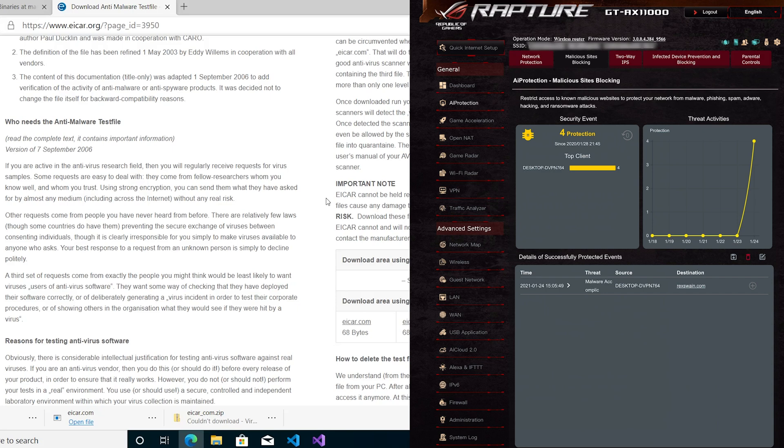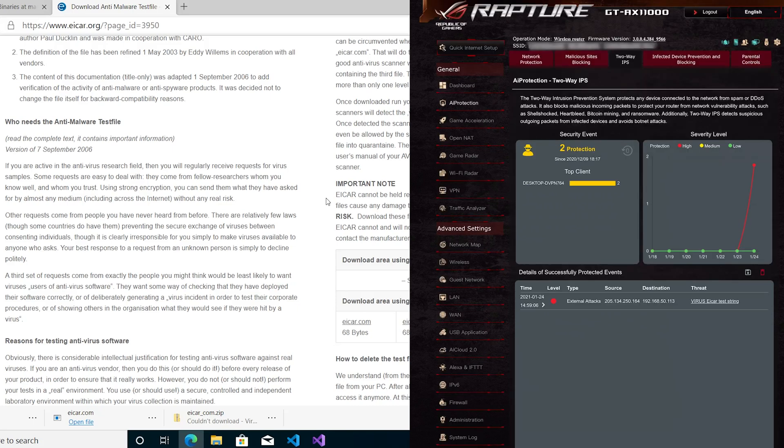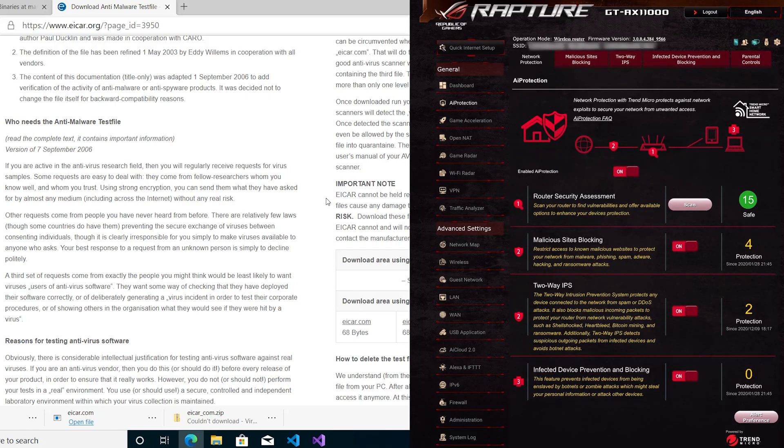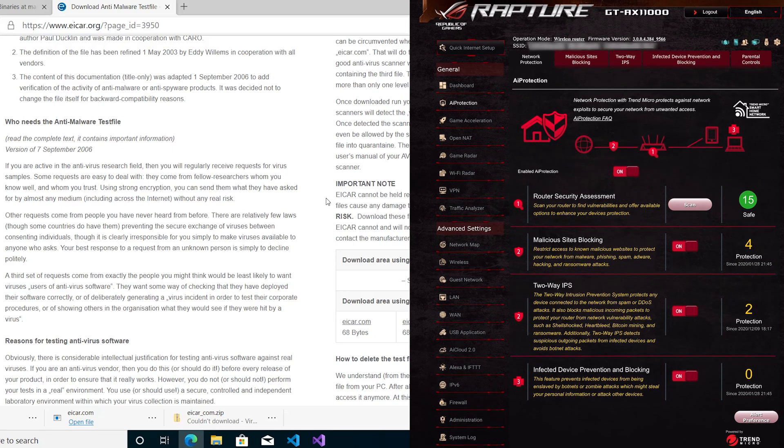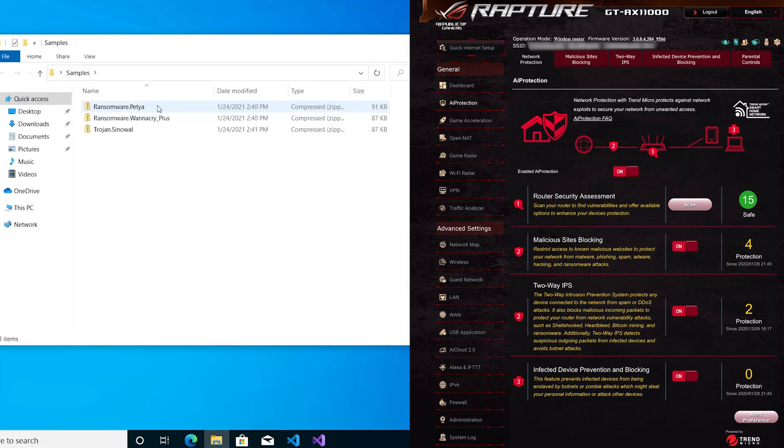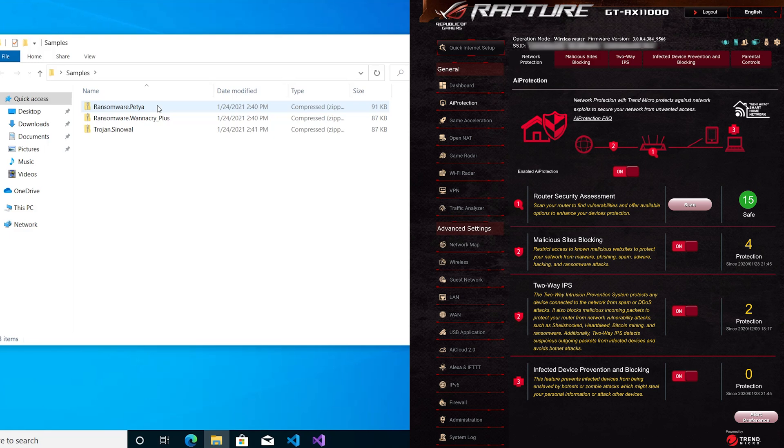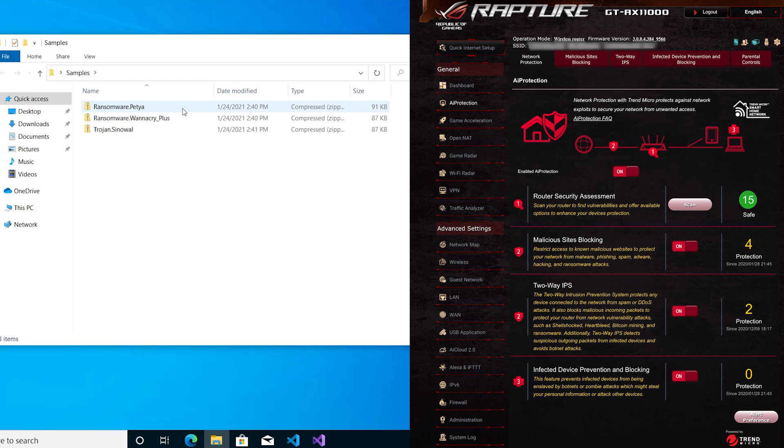Now they also, as it mentions here, have two-way IPS for blocking malware. If your PC is infected or you've got a device with infected device prevention and blocking, we'll see if this works. I'm going to close this. Here I've got some samples of ransomware and Trojan files. Again, please don't try and look for these or download them because these are real viruses and malware. This ransomware will destroy your computer and encrypt everything, so don't try and do this.